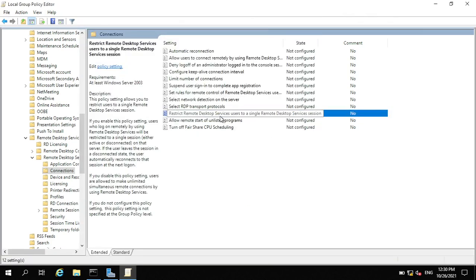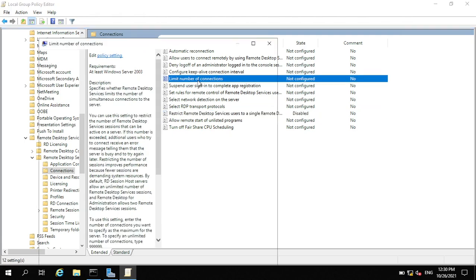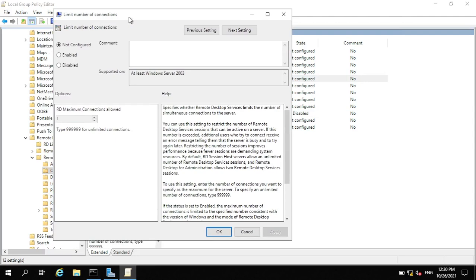Now that is disabled. The second thing to configure is 'Limit number of connections.' Double-click on it. Here you enable it, then you put in the maximum number of connections.